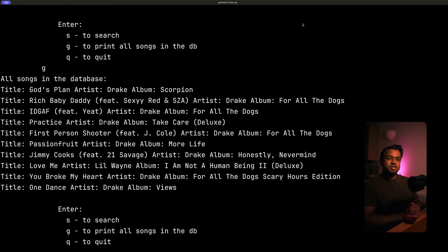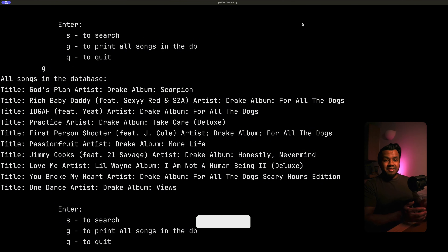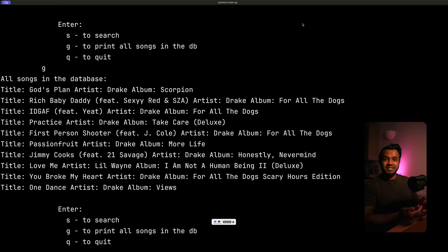I'll link to a playlist showing you other Spotify API project videos I've made, in particular showing you how to build an application where a user can log in with their Spotify account. Definitely do check that out. Other than that, if you enjoyed this video, please give it a like — it will go a long way in helping me grow the channel. Thanks a lot for watching and I'll see you in the next one. Peace.